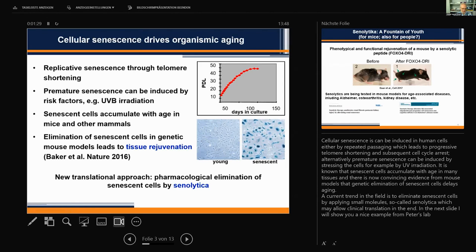As already alluded to by Peter, there is a new trend in the field to try to eliminate senescent cells by applying small molecules, not genetically, which would not be possible in humans. These compounds are called senolytics, which may allow clinical translation in the end.